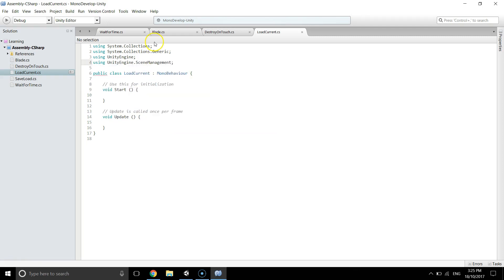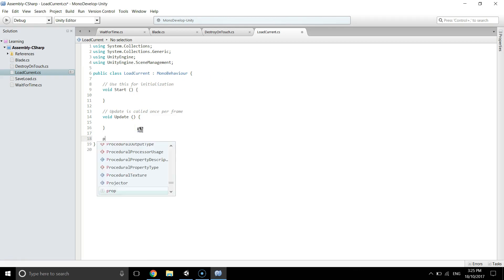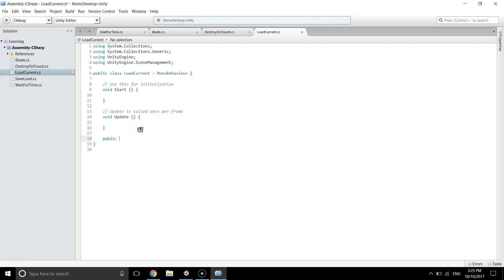Then we will create a new public void change load current scene, and in here what I will do is scene manager dot load scene.